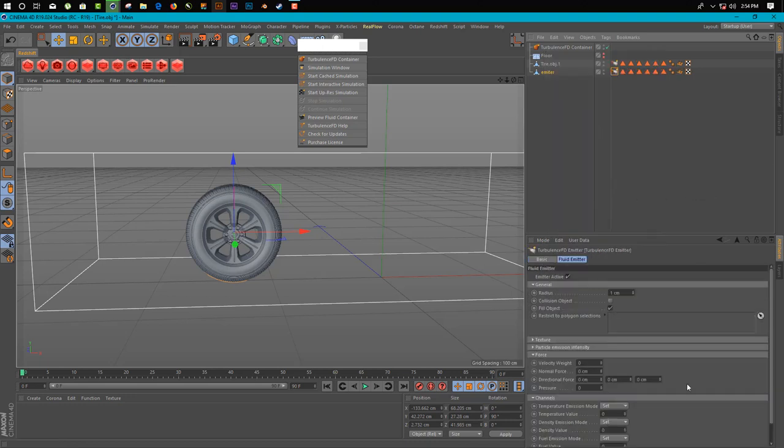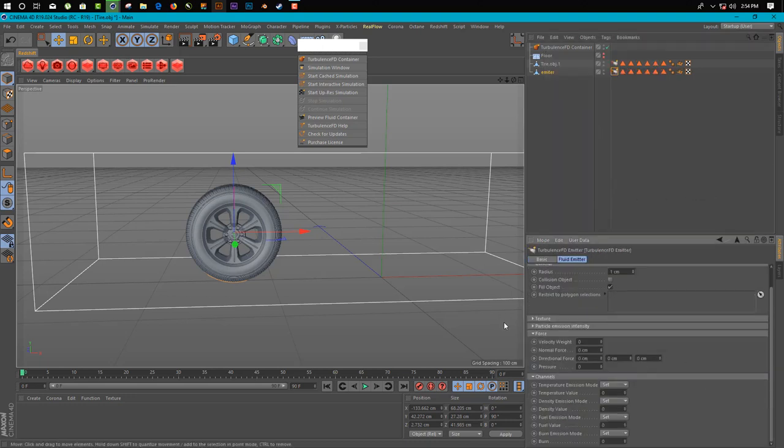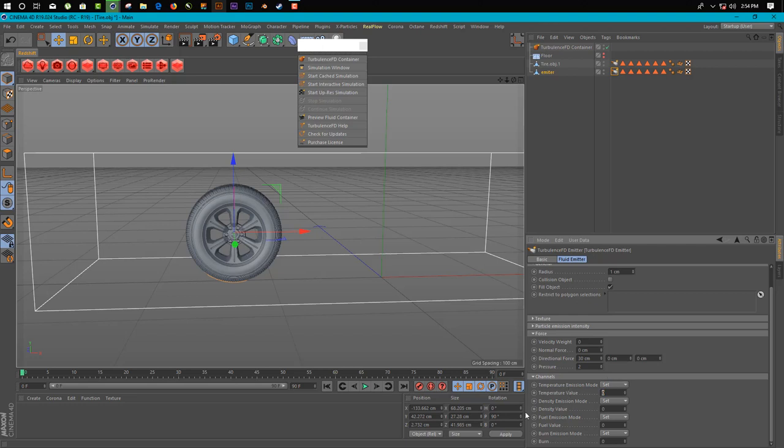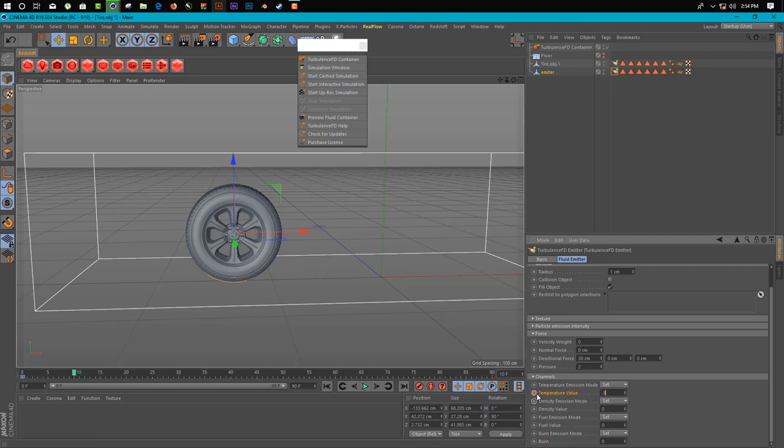And now we add our TurbulenceFD tag on our emitter. Now what we can do is just go in forces and directional force 30 and pressure 2. And now we animate the temperature value. So we just hold Ctrl and click on this button on the left side of this temperature value to 0, and go on frame 10 and change it to 0.5, and go on frame 30 and change it to 5. And that's our value.